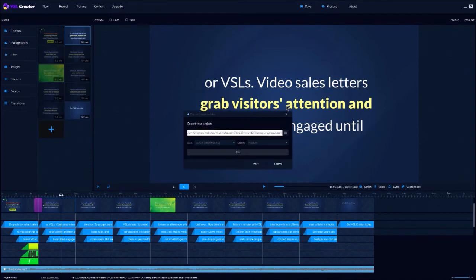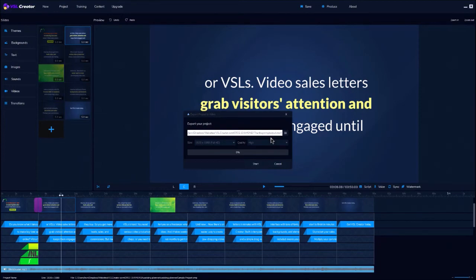When you're done, just click produce to create your stunning video, and you're done.